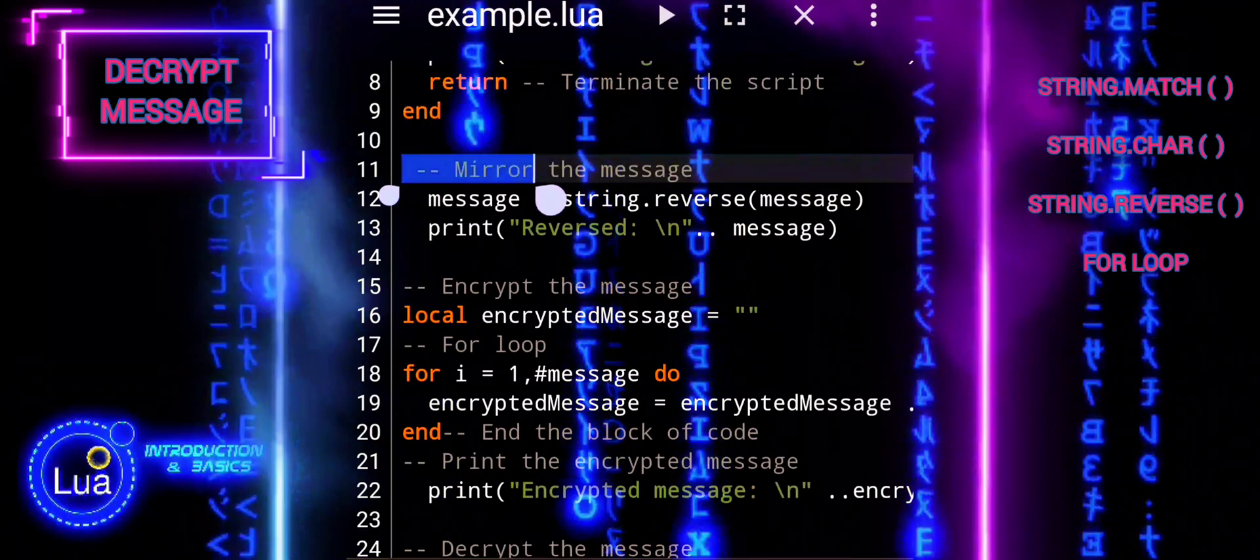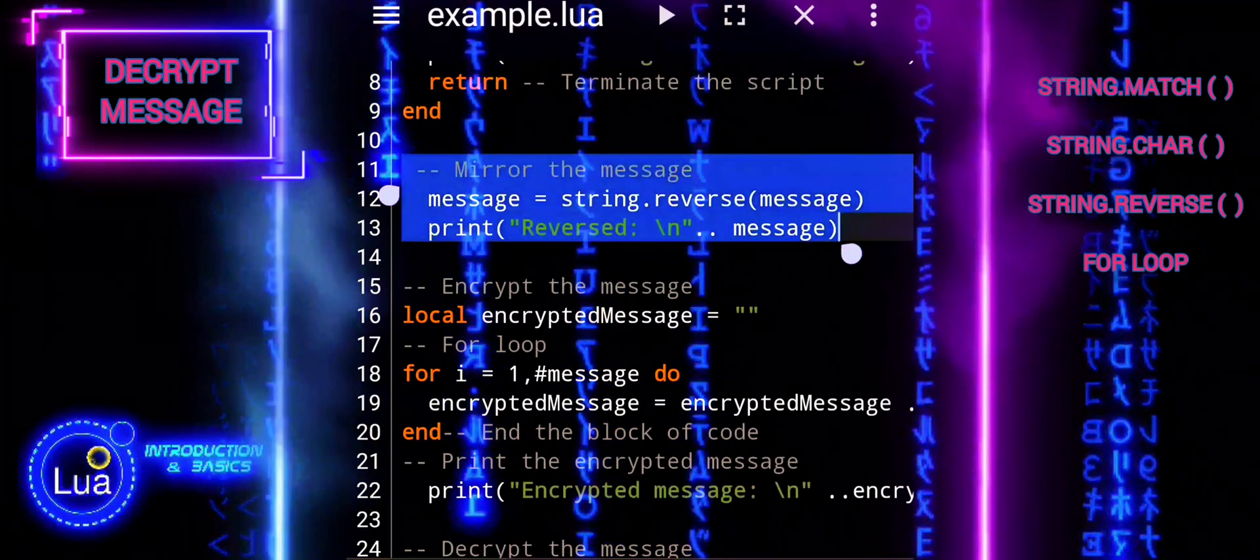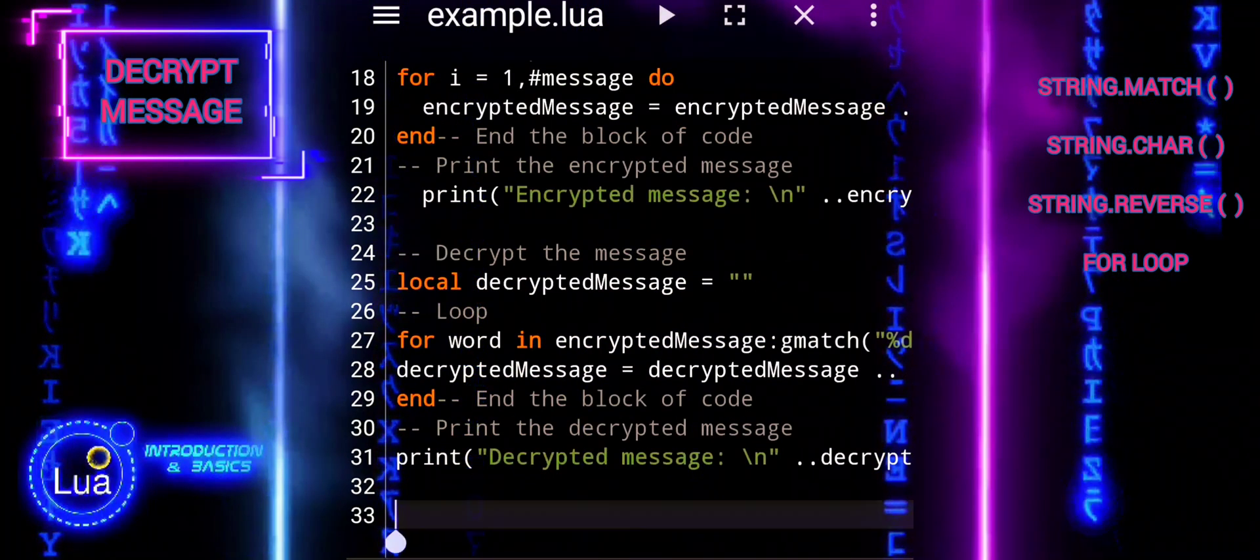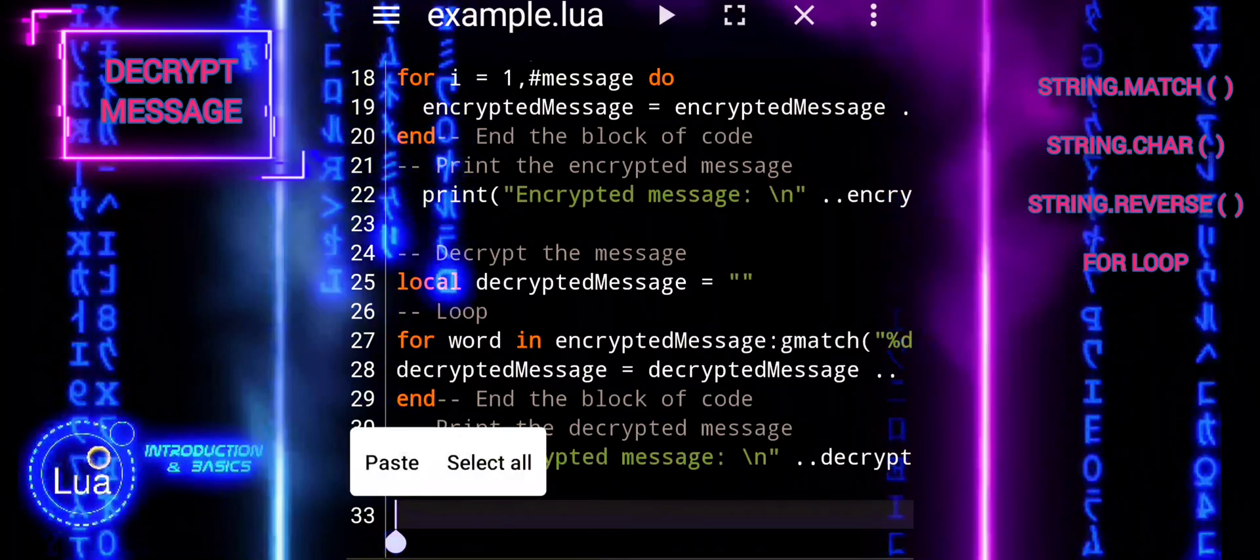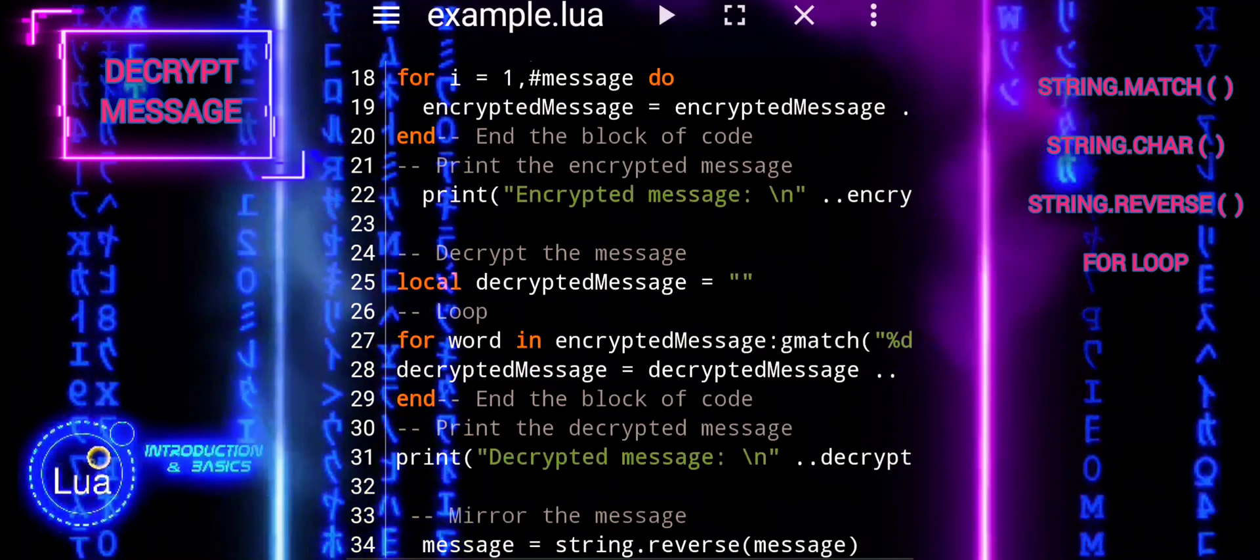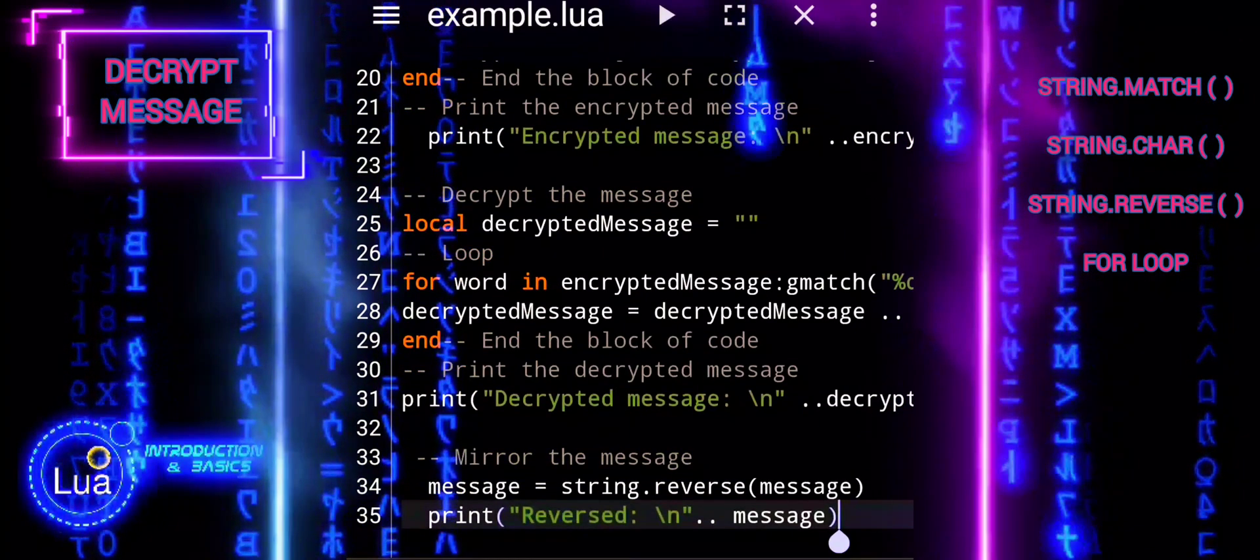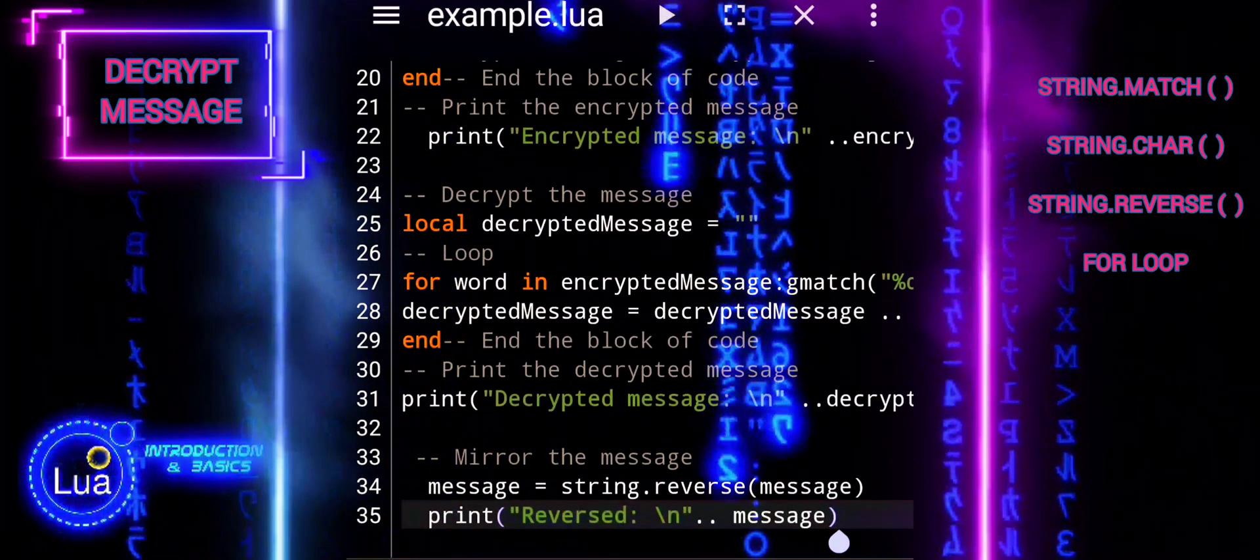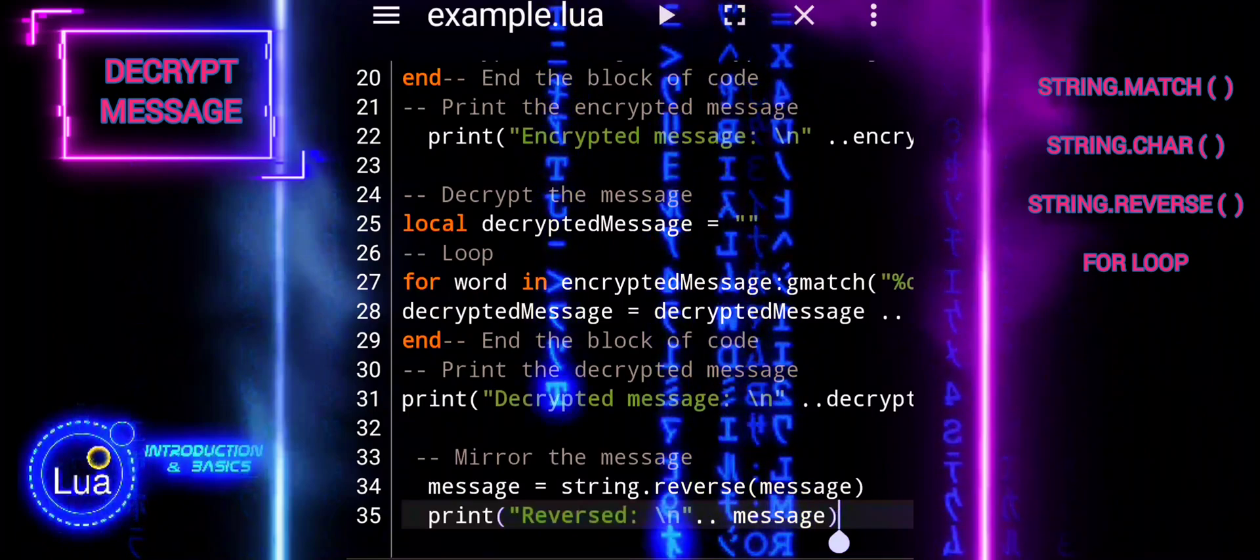Now we'll reverse the decrypted message using the string reverse function. This step restores the original message to its initial order, completing the entire process.